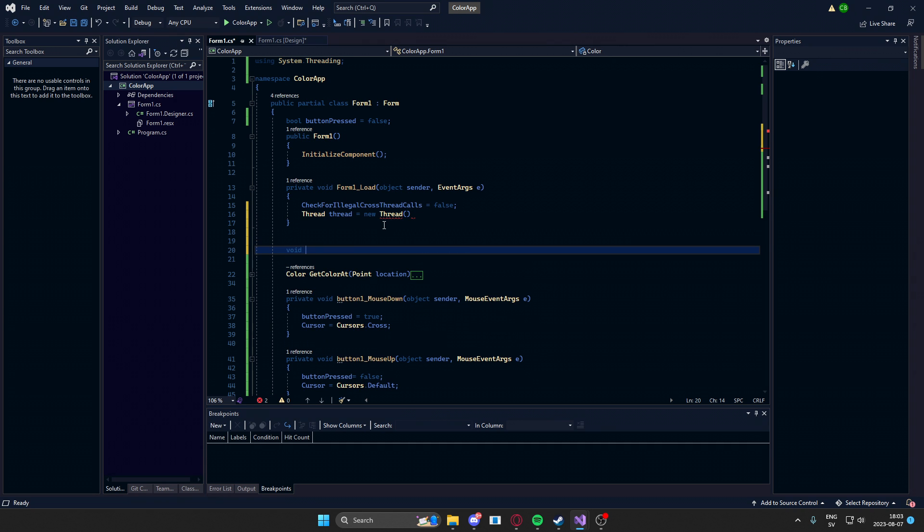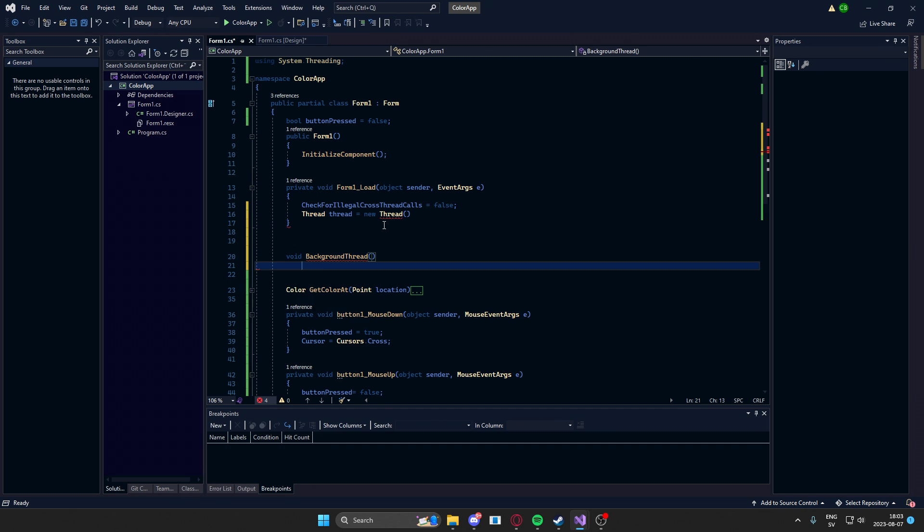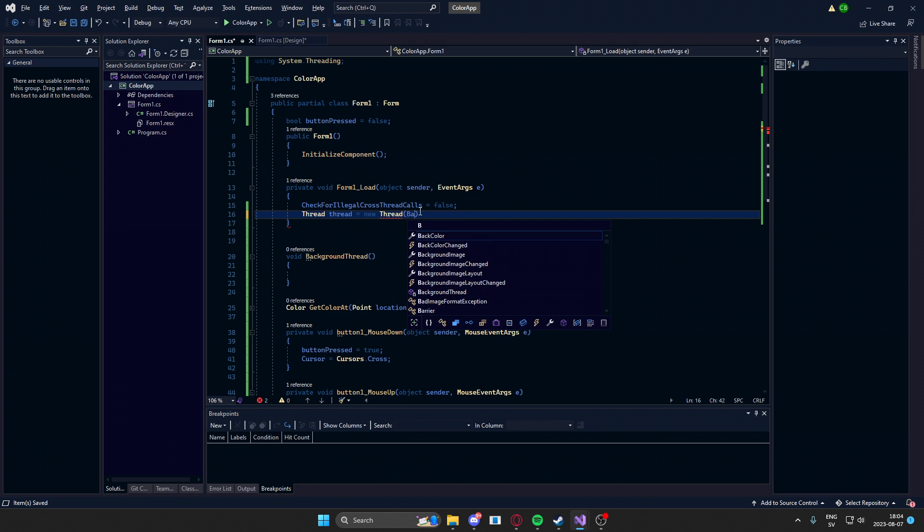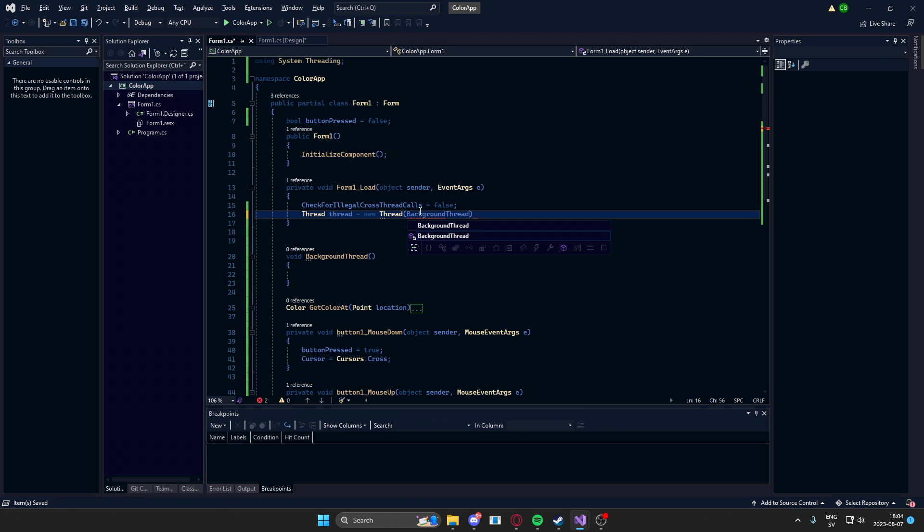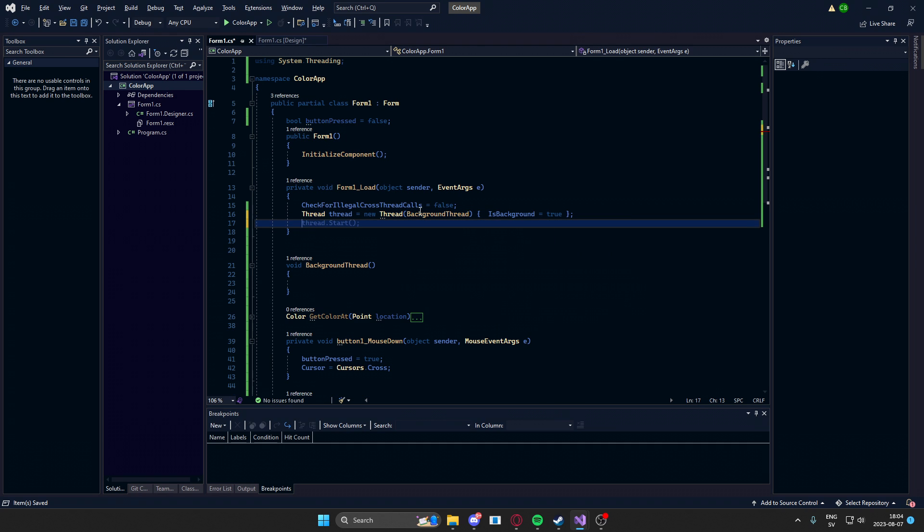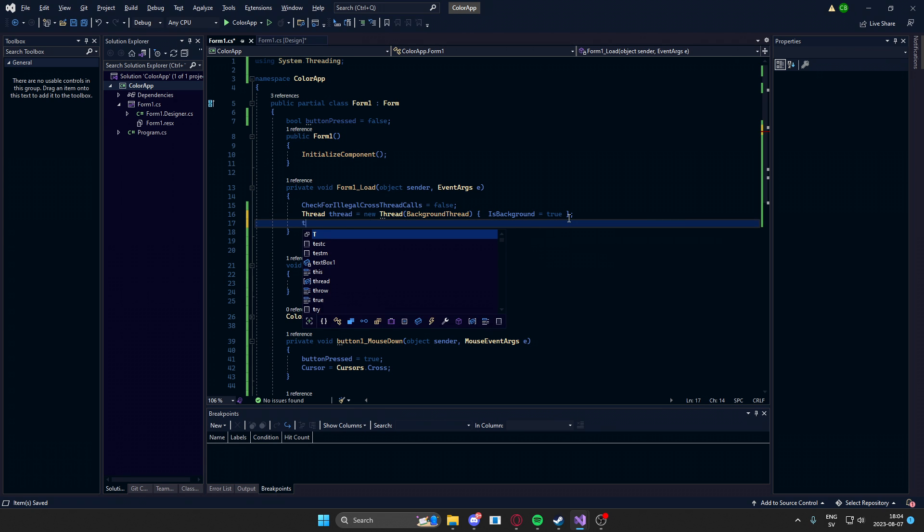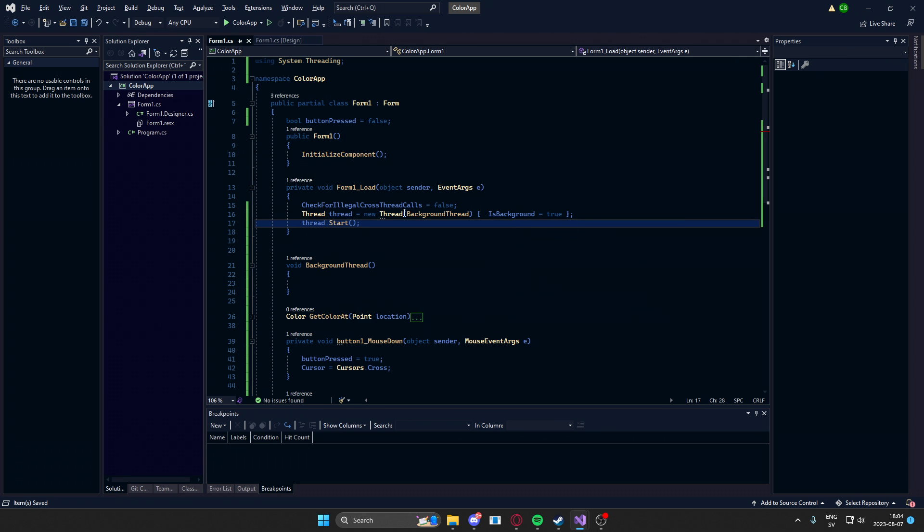We'll call it void background thread. There we go. And let's call it not background thread. It will be in the background. So when we close the application down, we will also close the thread down. That's a bit important. There we go.